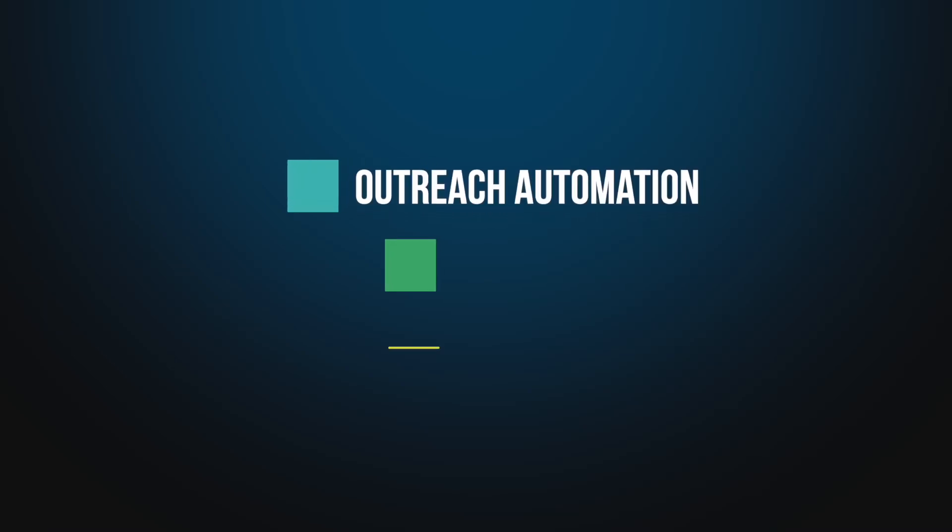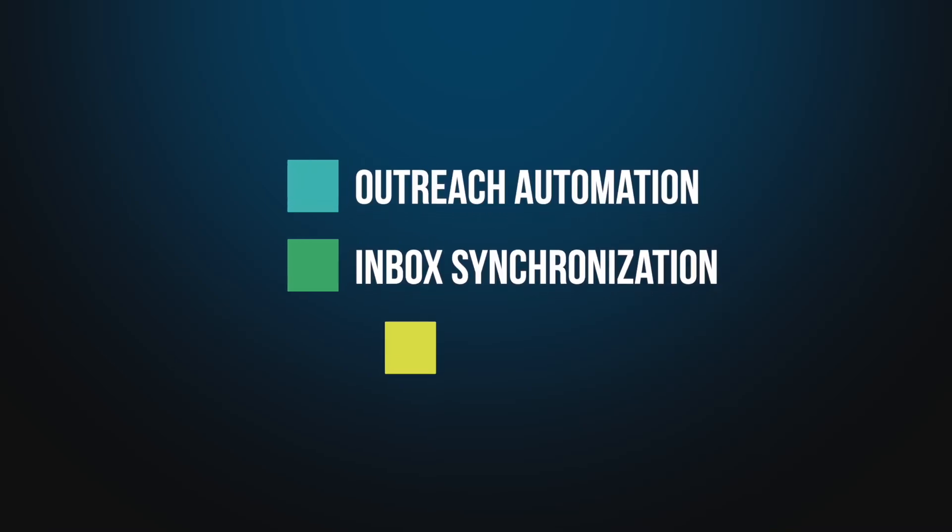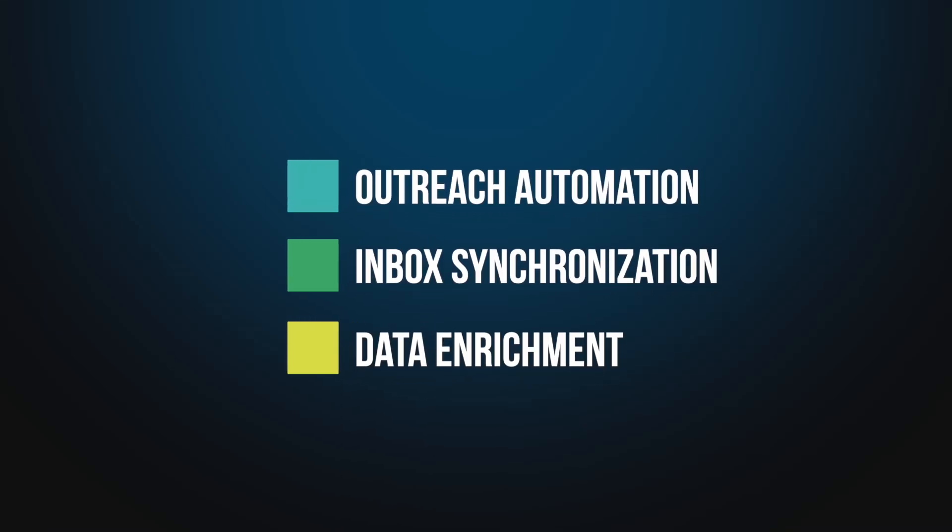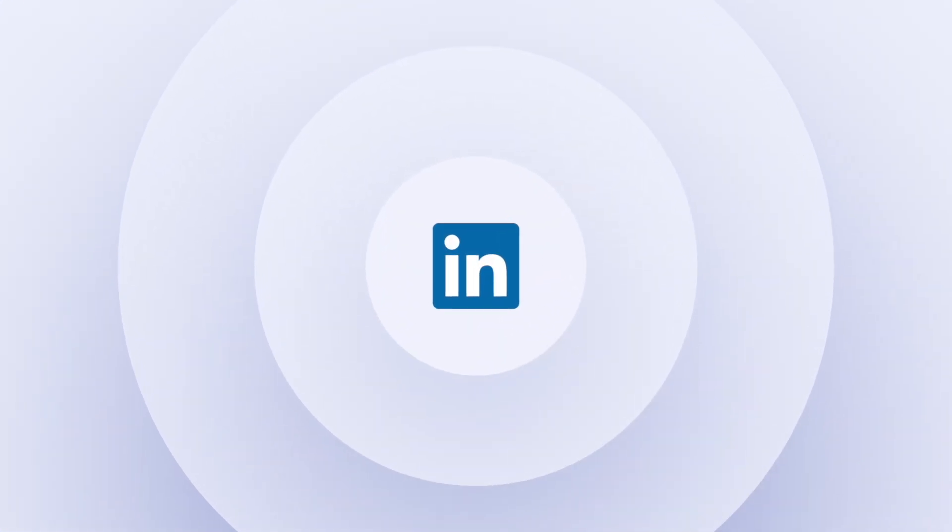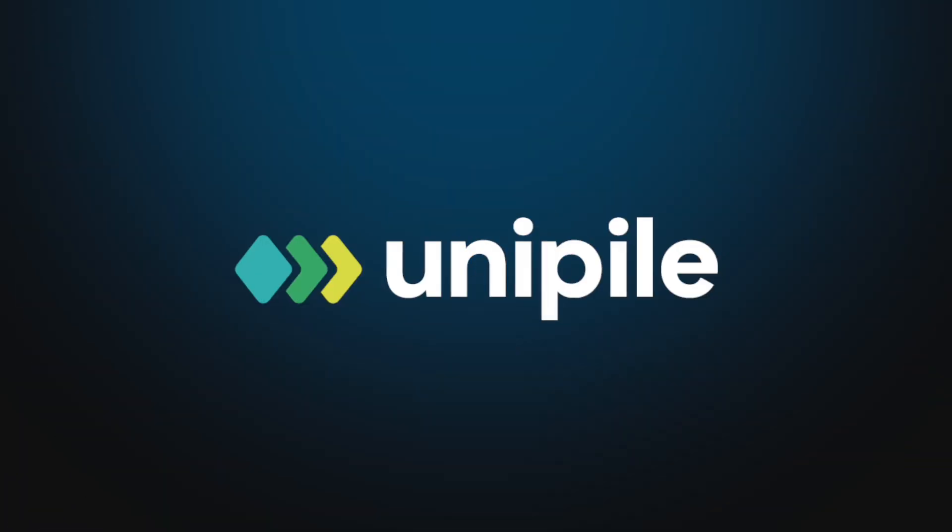Whether you're building tools for outreach automation, inbox synchronization, or data enrichment where LinkedIn is core to user workflows, Unipile offers a fully-featured LinkedIn API that helps you go live in days, not months.